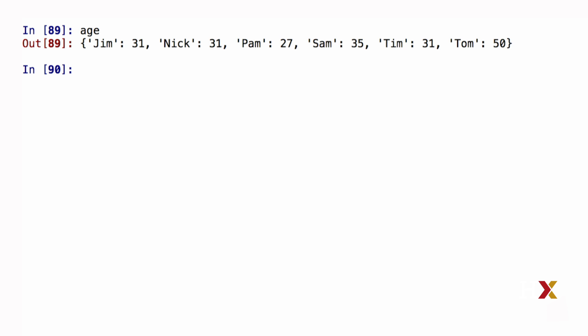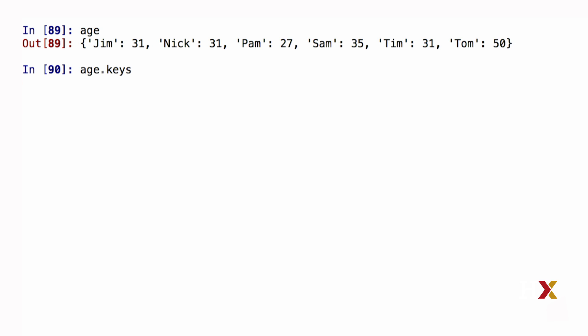I've previously constructed a dictionary, which is called age. In this dictionary, the keys are names of people, and the values are the ages of these people. It's very common to use a for loop to iterate over all of the key value pairs in a dictionary. Remember by typing age dot keys, I get a dictionary view object, which gives me a dynamic view of all of the keys in my dictionary.